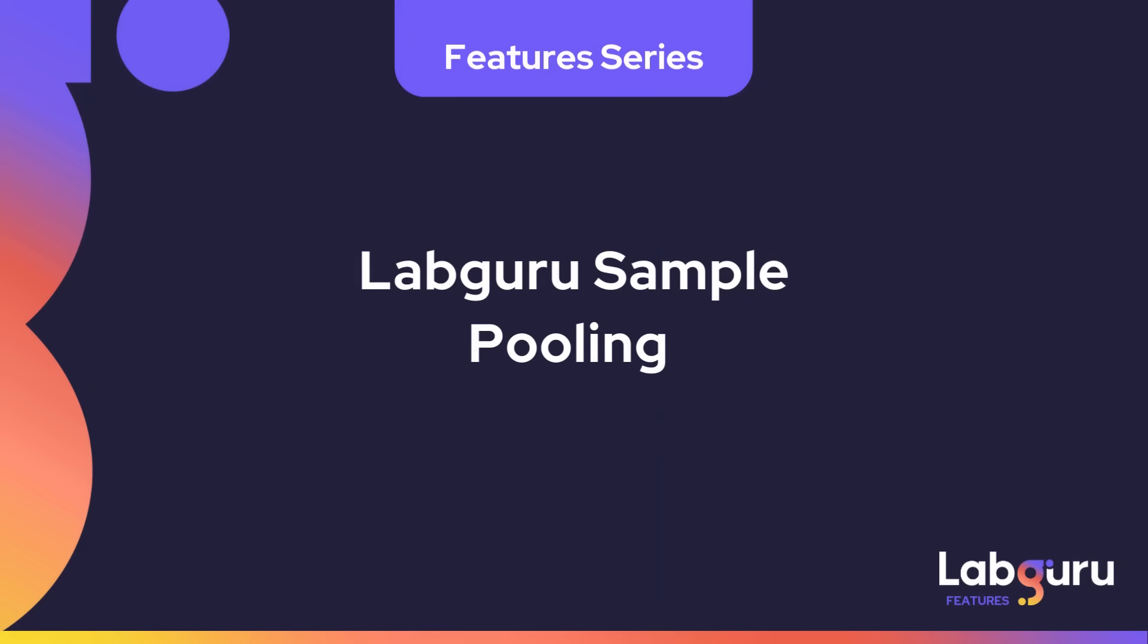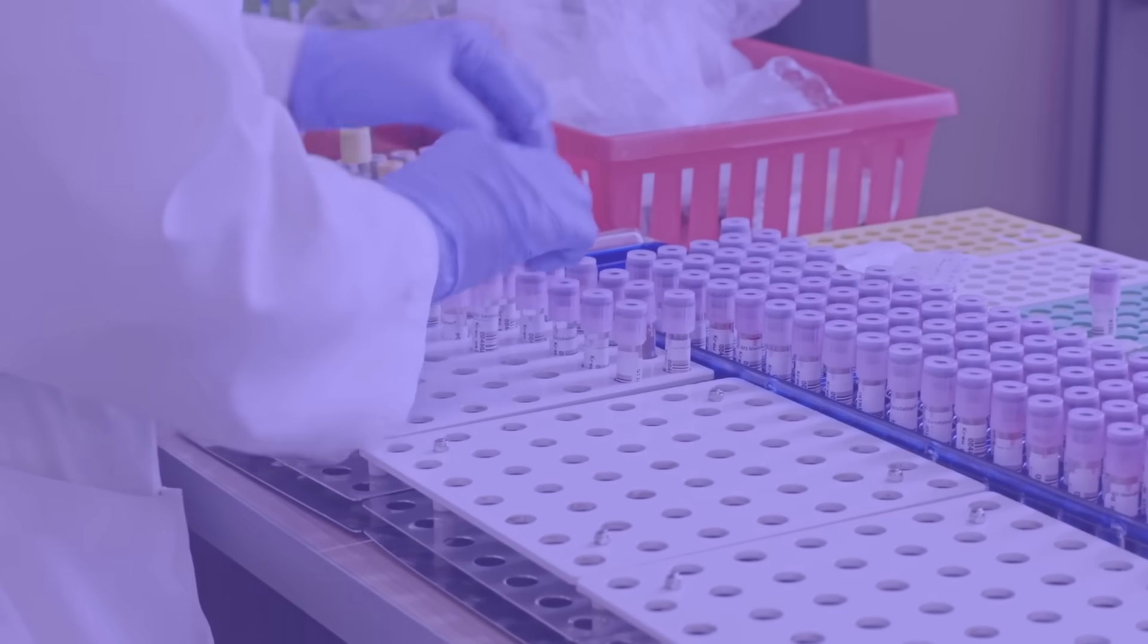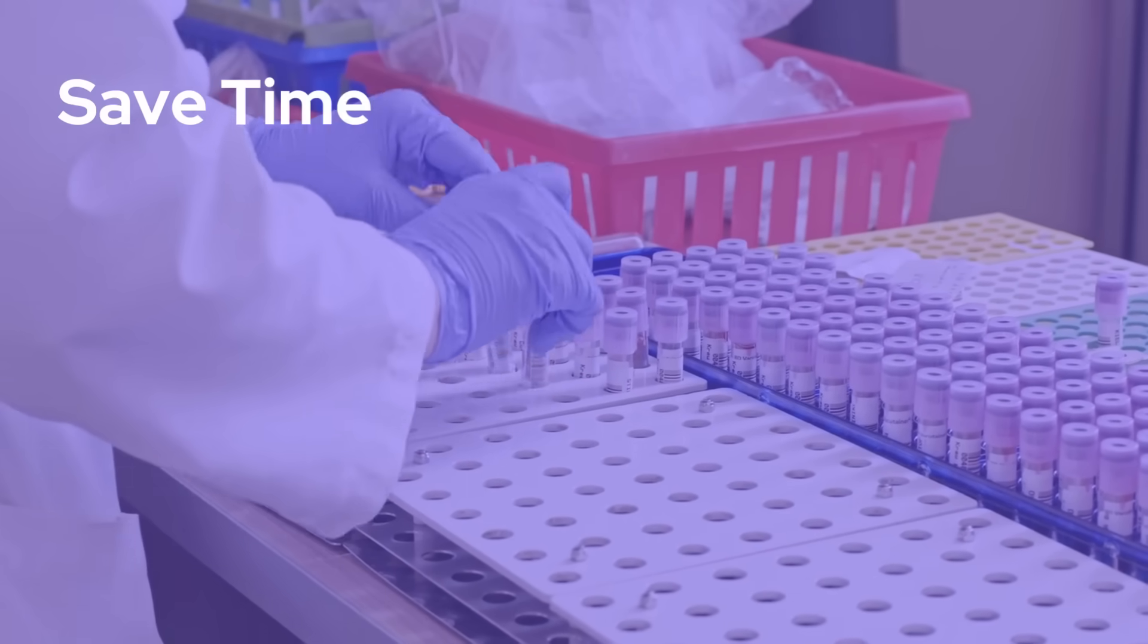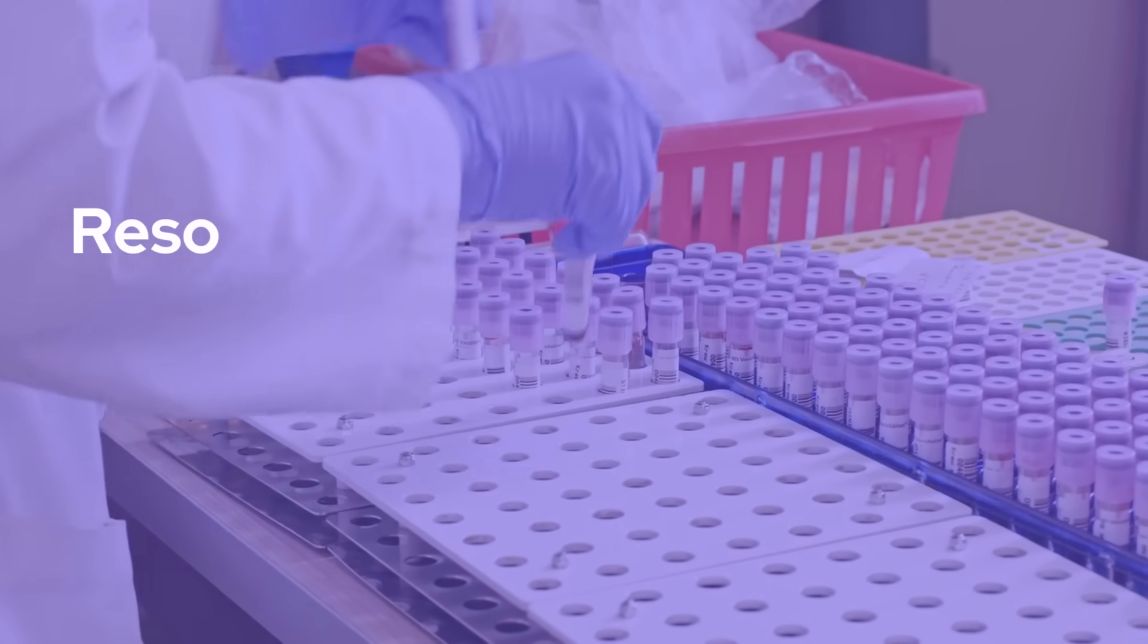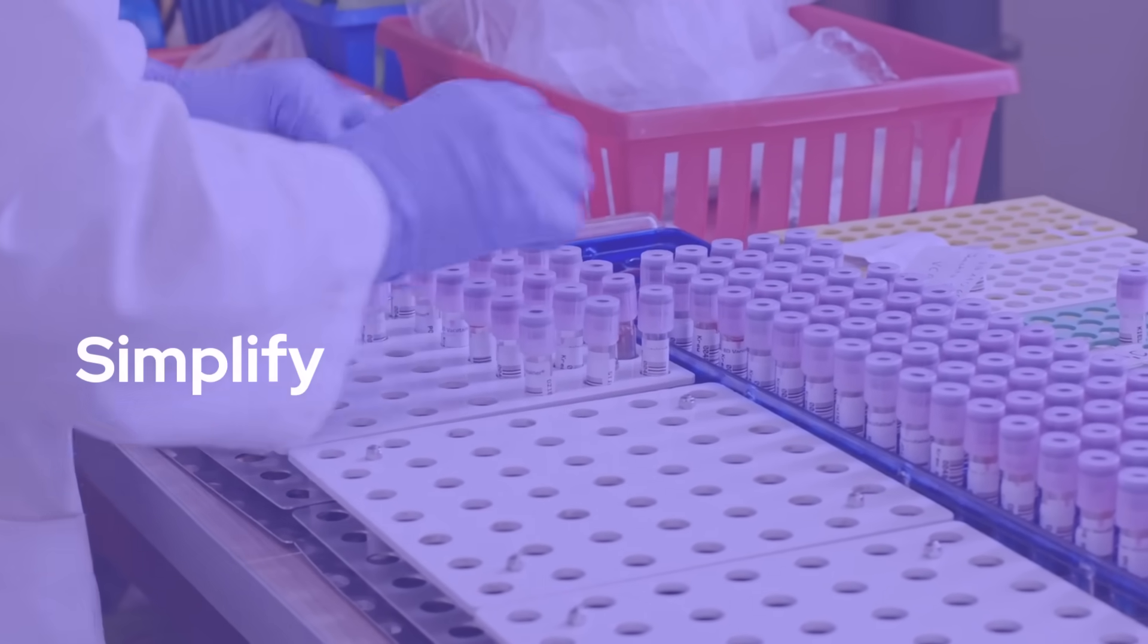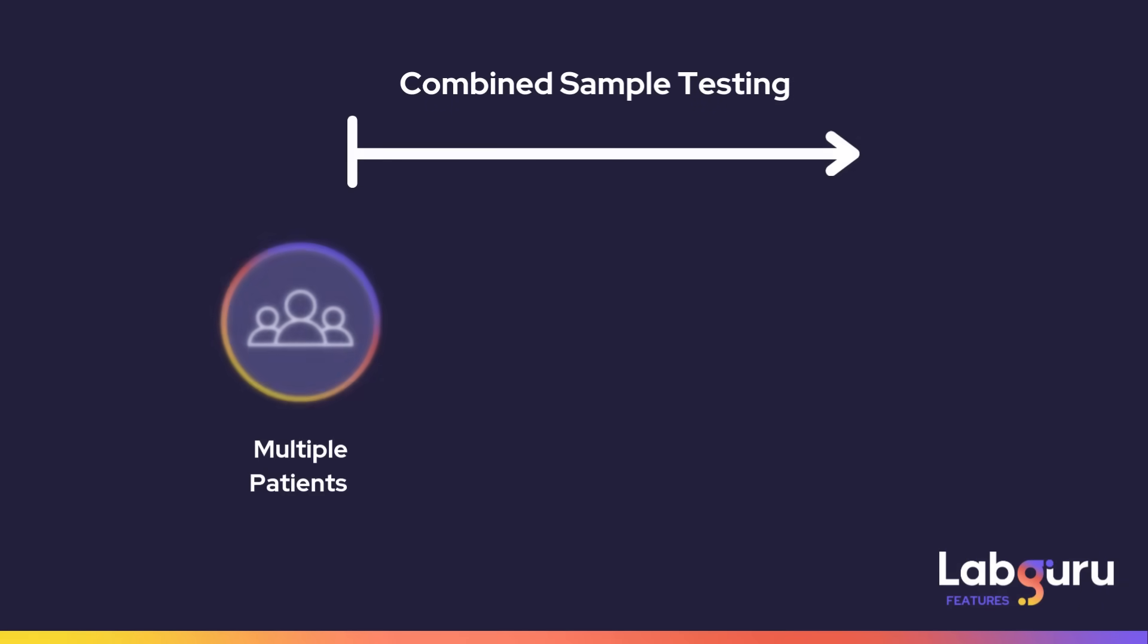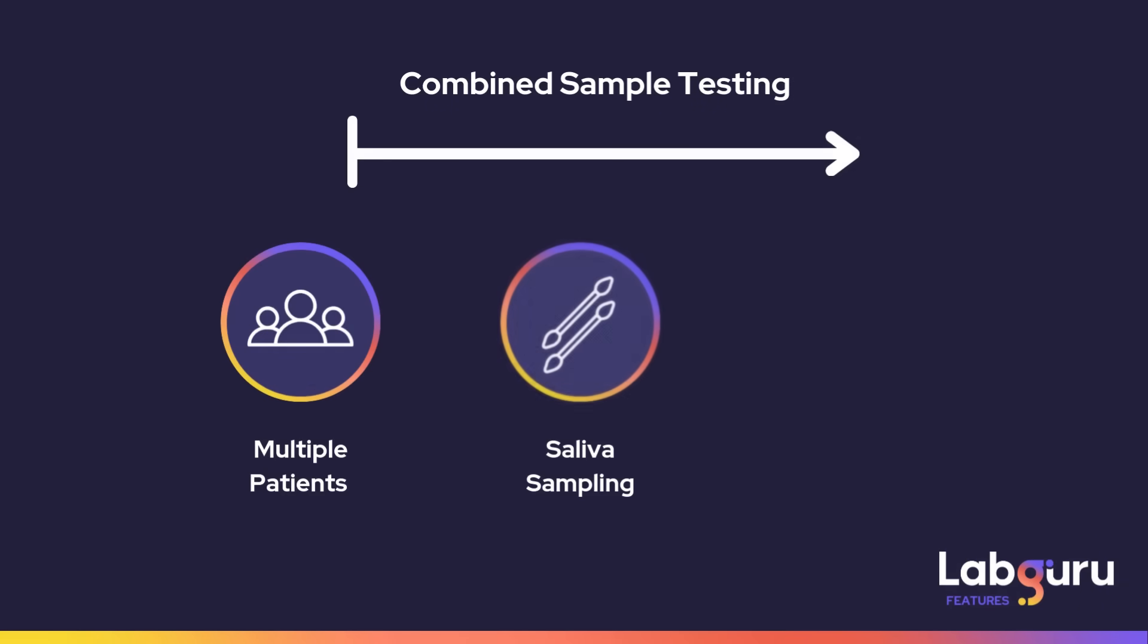Meet Labguru's sample pooling feature, allowing you to combine multiple samples into one. With Labguru sample pooling, you can save time, resources, and simplify data management. In this video, we'll demonstrate pooling saliva samples as part of a COVID testing process.